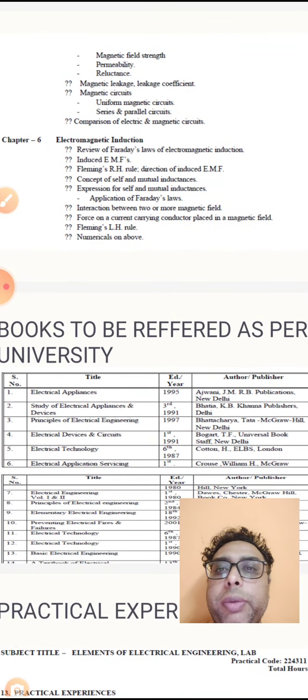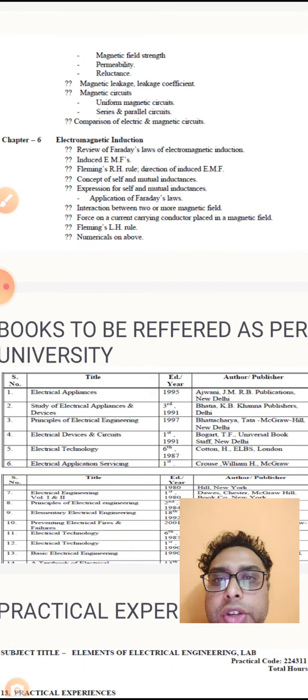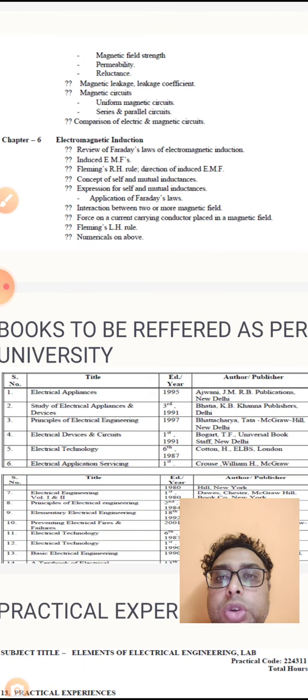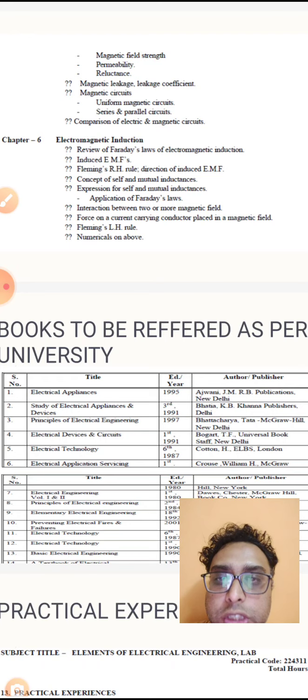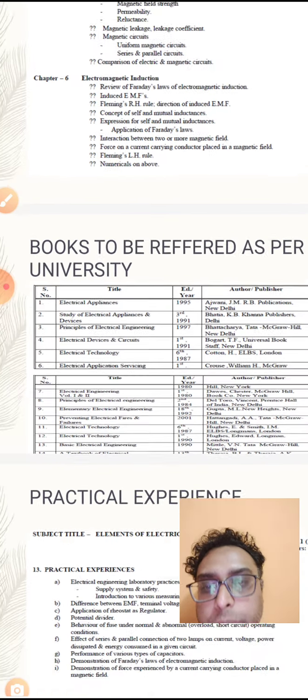The last chapter is electromagnetic induction: Faraday's Law of electromagnetic induction, induced EMF, Fleming's right hand rule and left hand rule, concept of self and mutual induction, expression of self and mutual induction, applications of Faraday's Laws, interaction of two or more magnetic fields, force on current carrying conductor placed in magnetic field, Biot-Savart law, Fleming's left hand rule and its numerical.